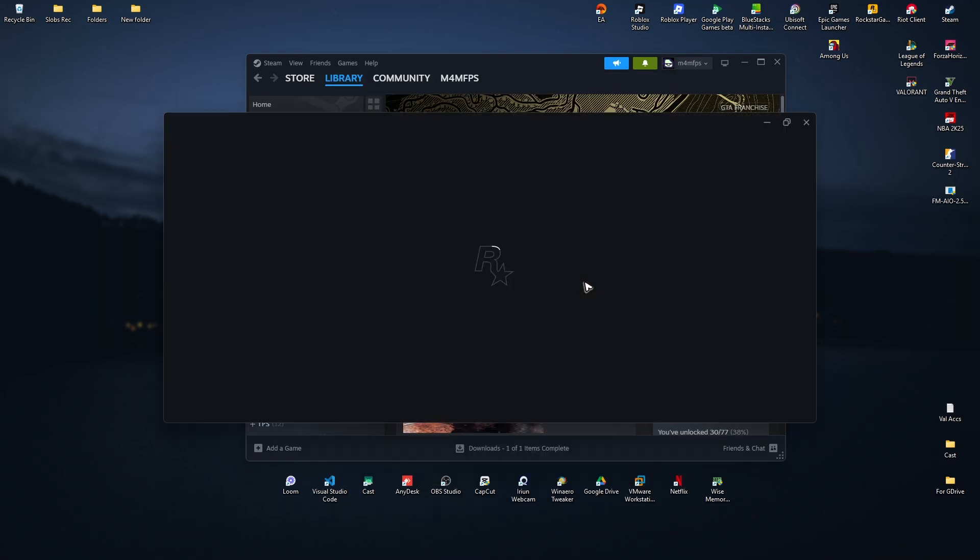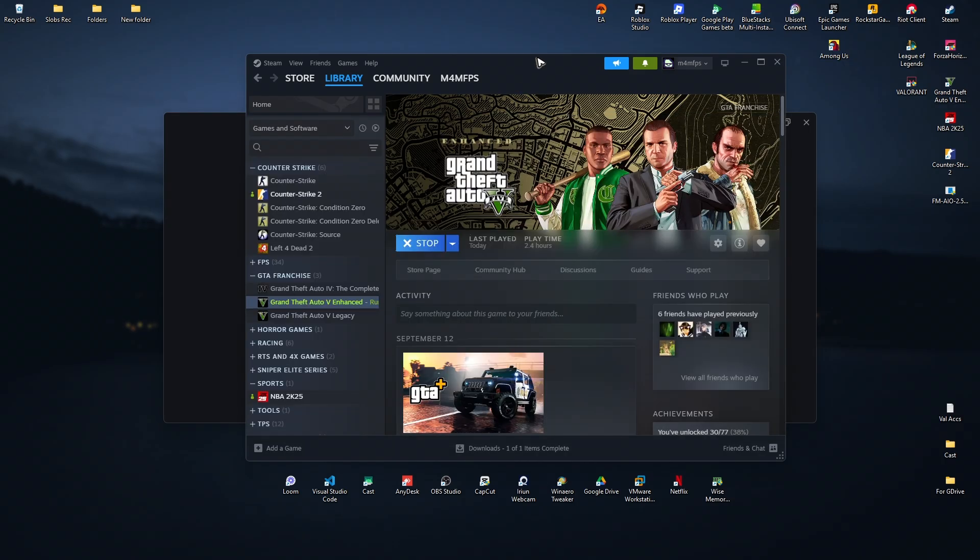Let it load so that FiveM will recognize that the correct license is installed in your specific account on this specific launcher.